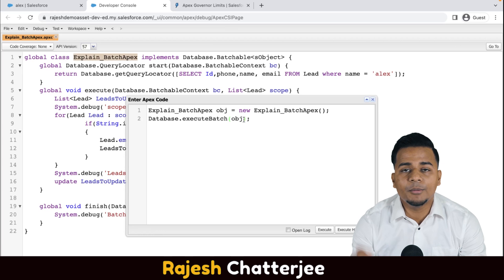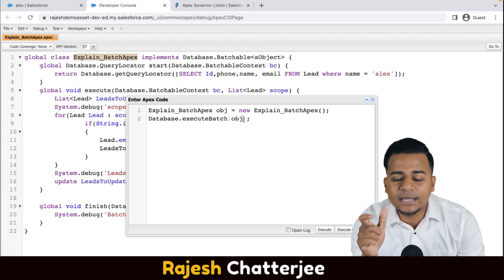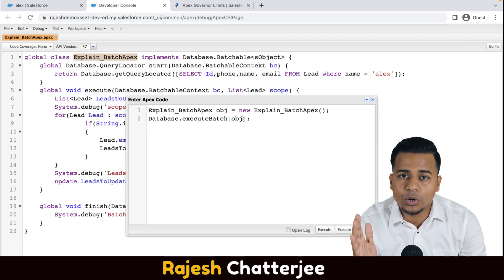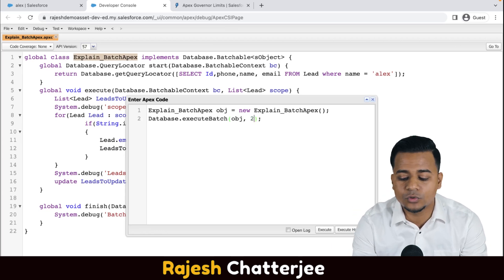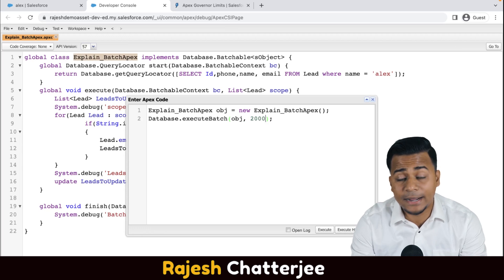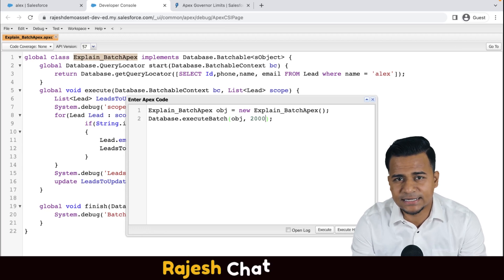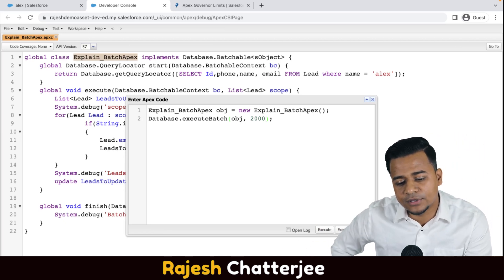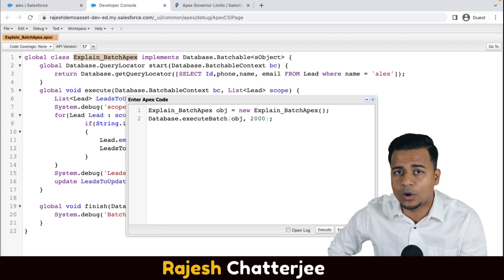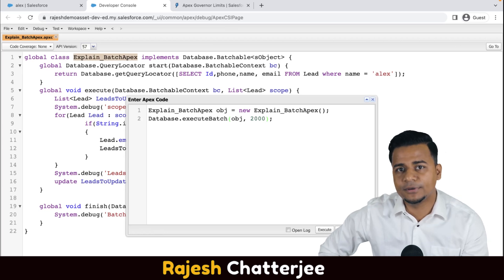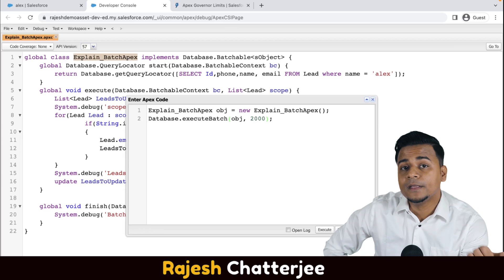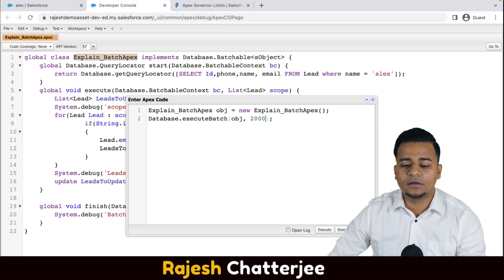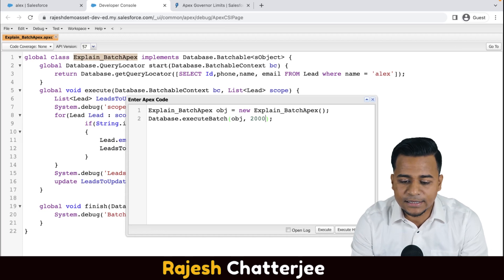Remember I told you that the batch size could be 200 to 2000. If you want to specify the batch size, give a comma then 2000. By default, if you don't give any batch size, it takes 200. If you have 200,000 records and you give no batch size, it defaults to 200 — it takes a couple of hours to complete. So it's better to specify the batch size based on the volume of data that you have to process.